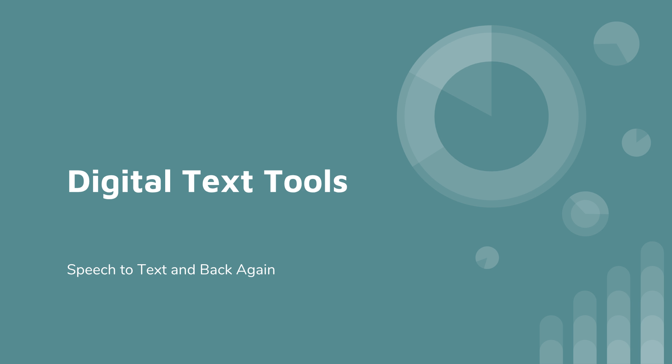Hi, this set of videos is on digital text tools, or I'd like to call it speech to text and back again. We're going to go over a series of short segmented videos that I'm going to break up as we go.